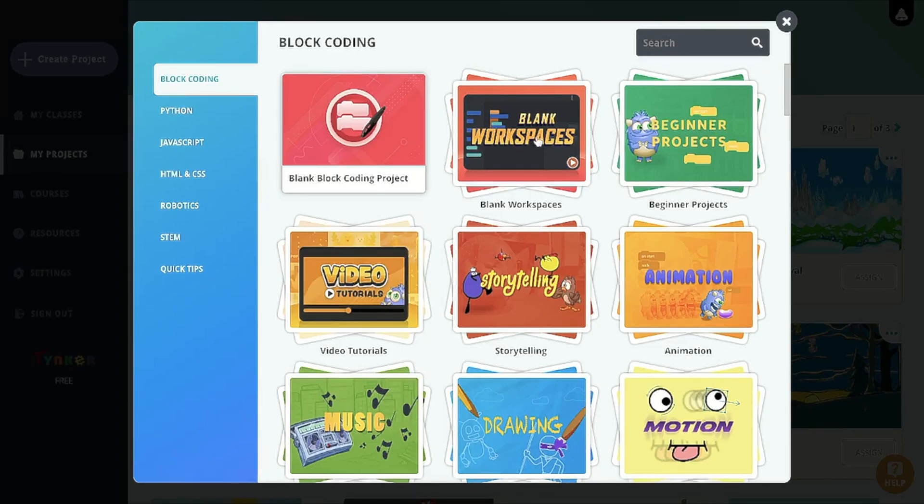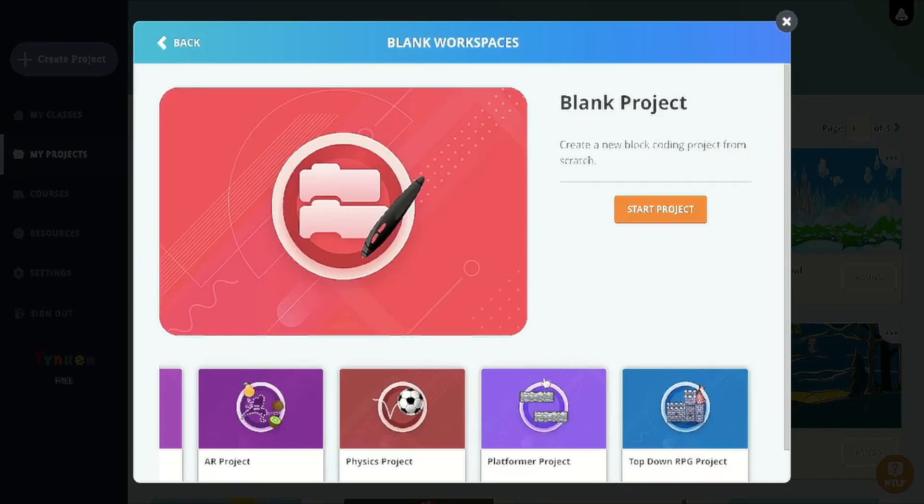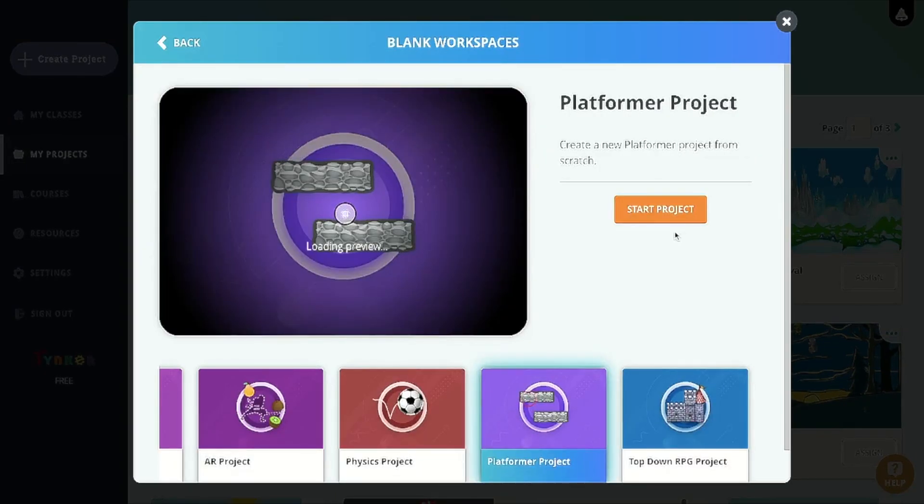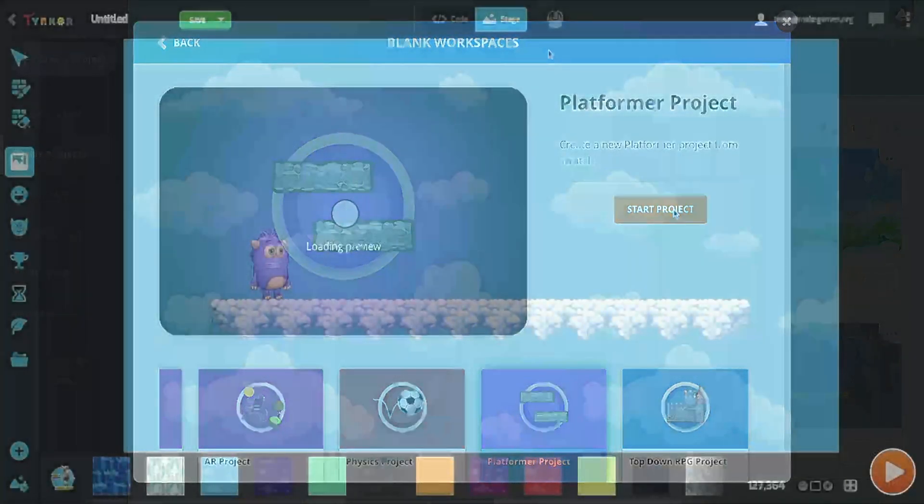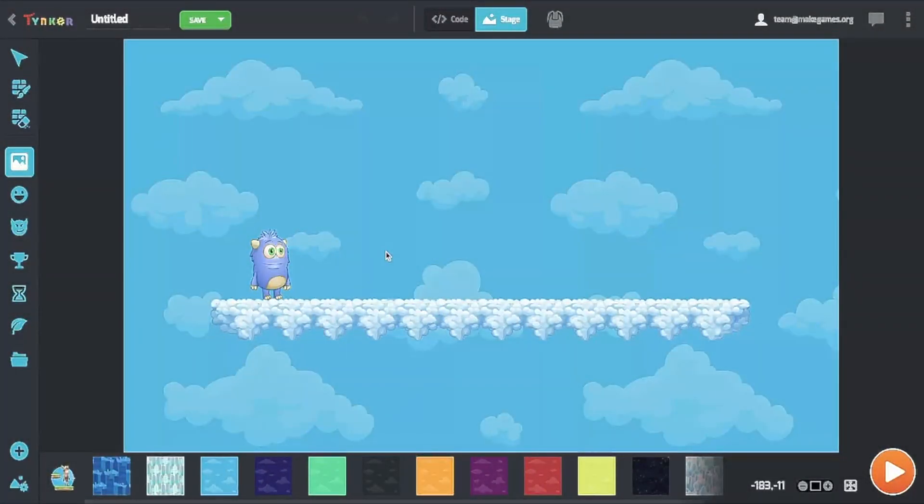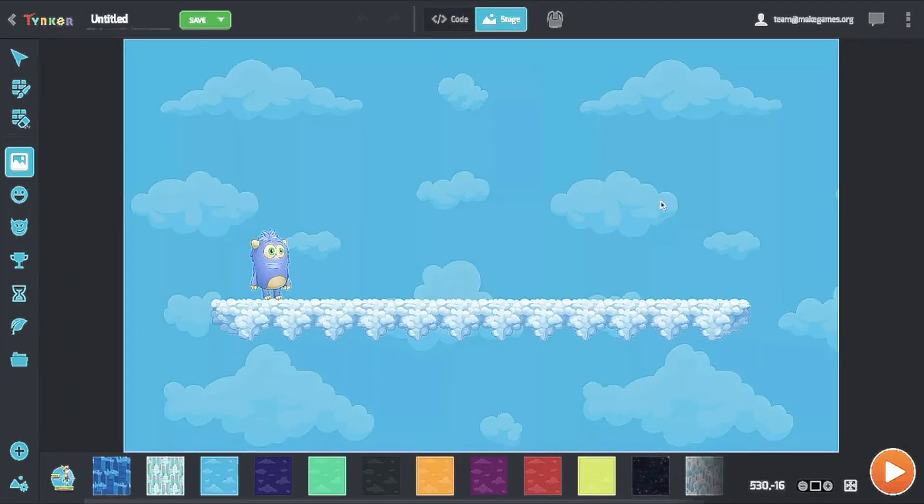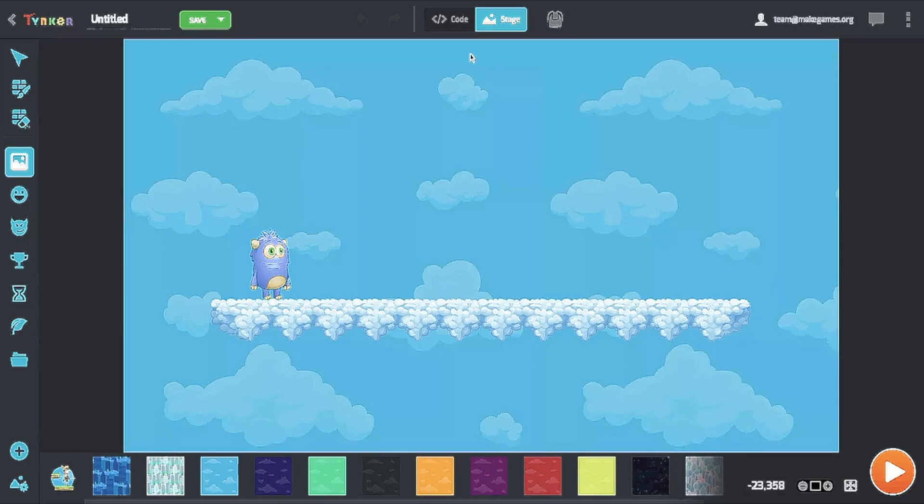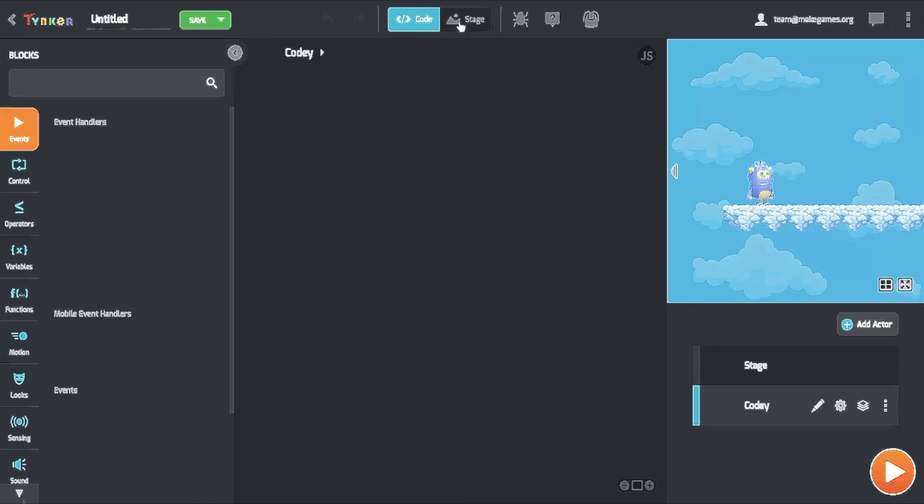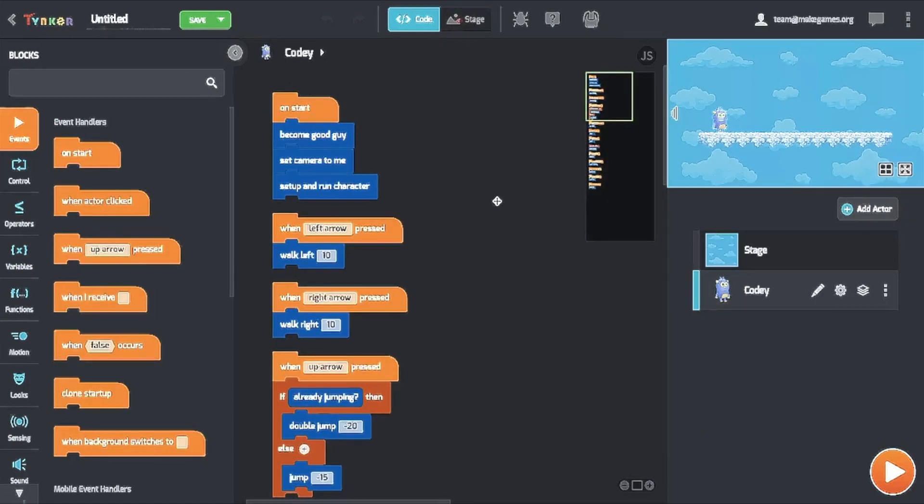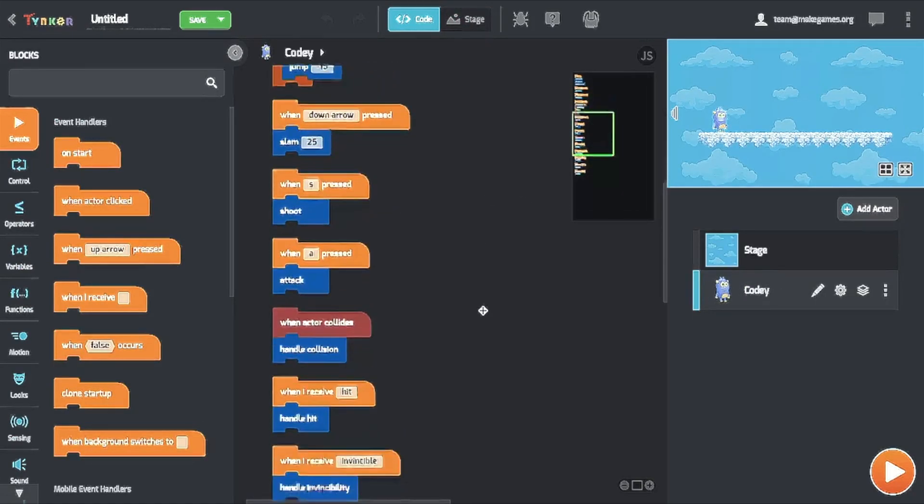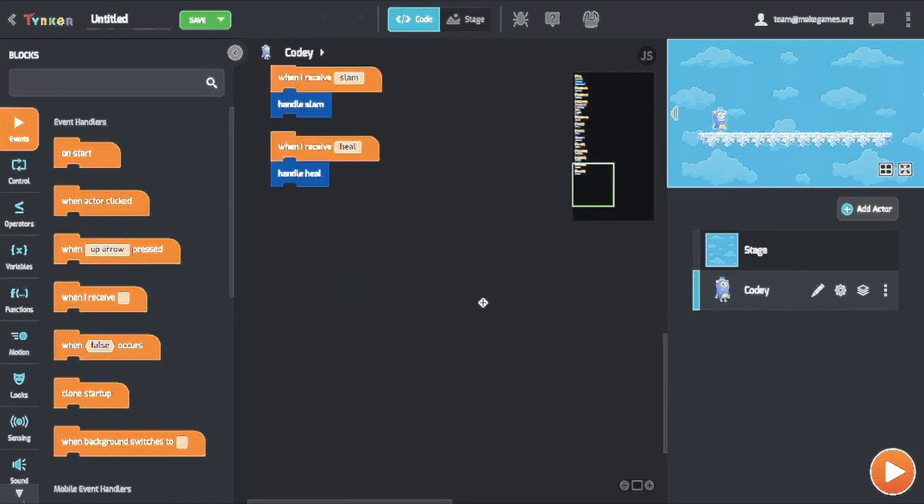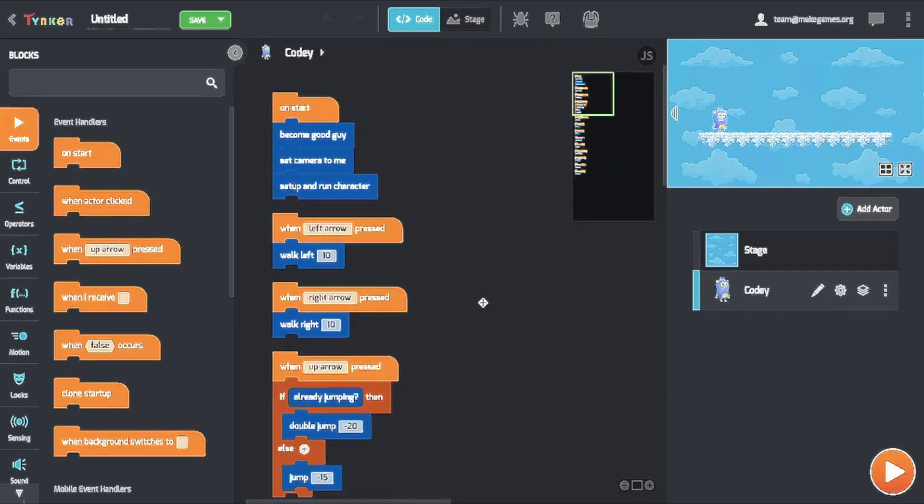Let's go to blank workspaces and for today we want to go with the platformer project. So let's start the project. The first thing that you'll be seeing is this stage here. This is the default stage but we want to be able to change some aspects of it. First let's go on to code and as you can see Cody over here has all this code here but we want to be able to learn how to create this on our own.